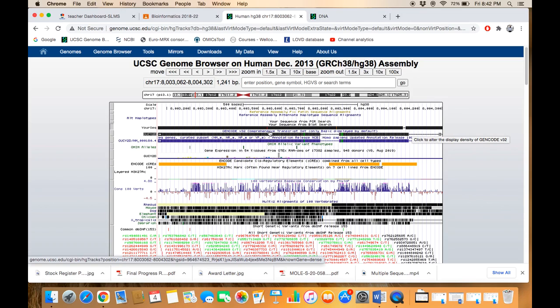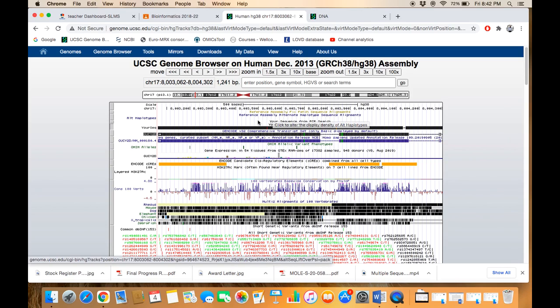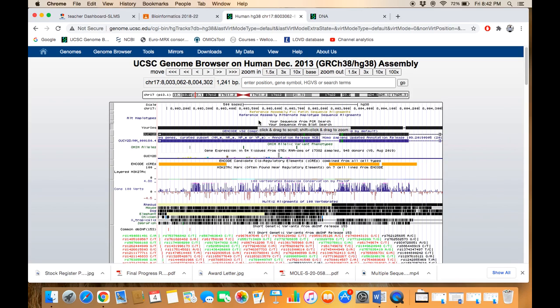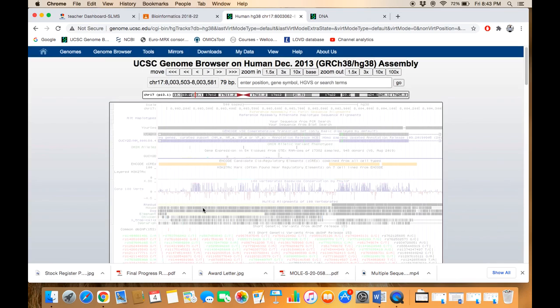If you further want to look at what kind of variation this is, you need to zoom this region. For zooming, you need to press the Shift button, select and drag, and click on 'Zoom In.'